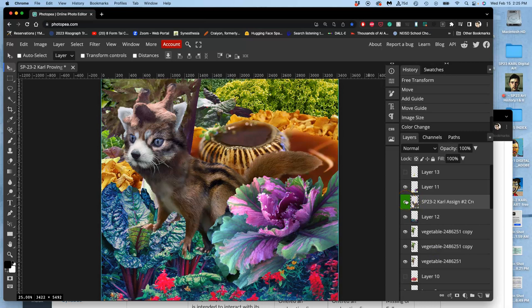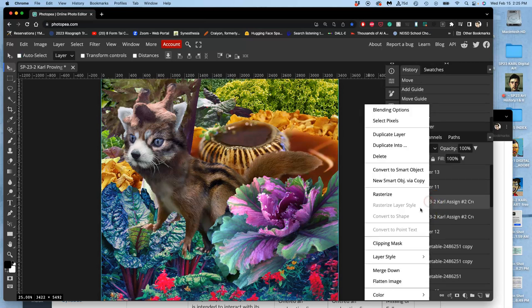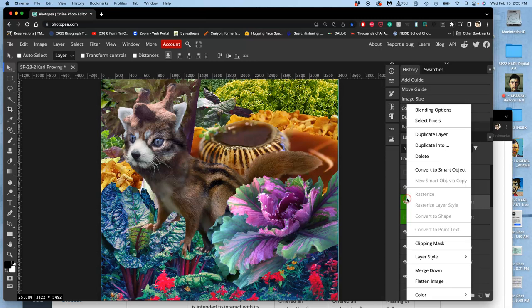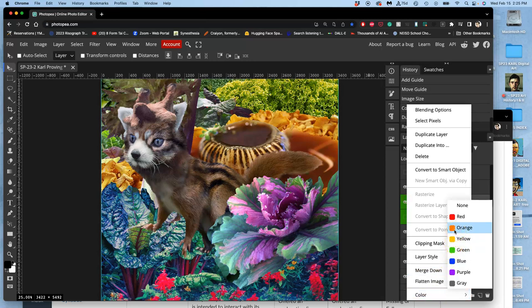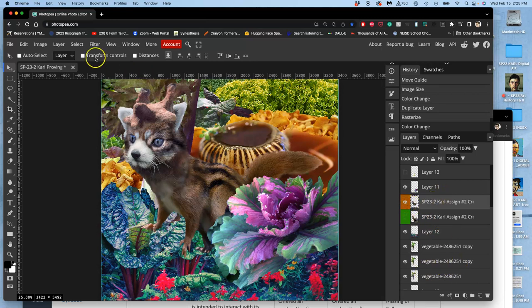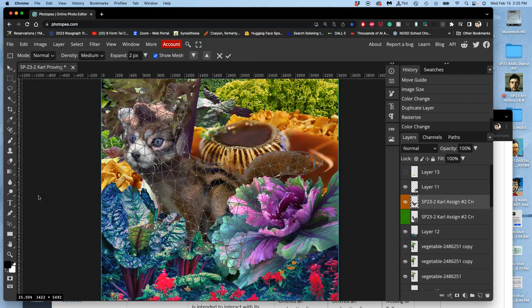Now I duplicate it, command J. I turn off the smart layer and then I right click it and I'm going to rasterize it. So it's no longer a smart object. That lets me edit it. And now I might change its color to orange by right clicking next to the eyeball and choosing color. Okay, now I go up to edit and I use this tool called Puppet Warp on my rasterized creature.